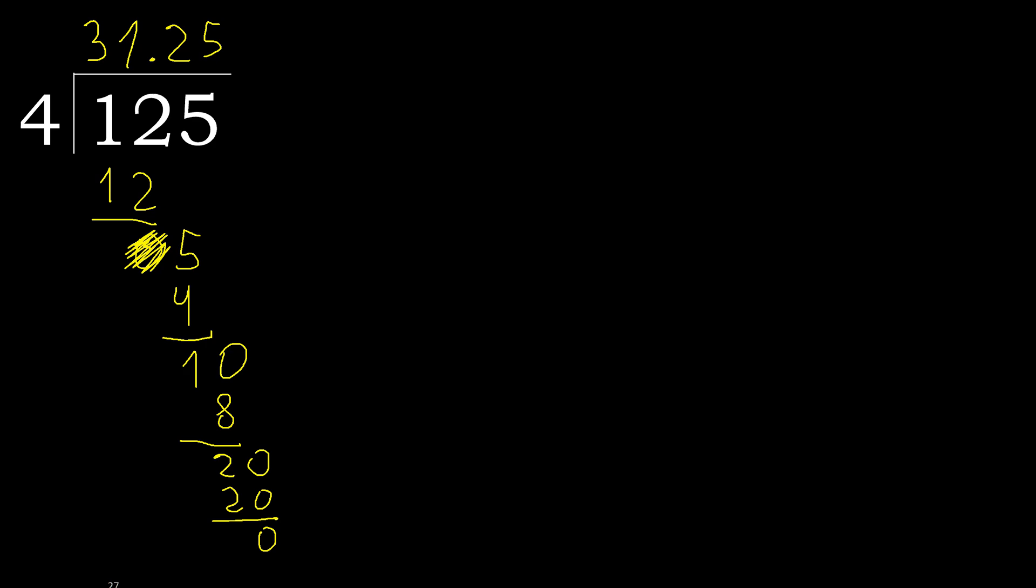0 therefore finish it. 125 divided by 4 is here.